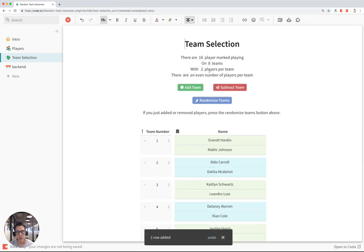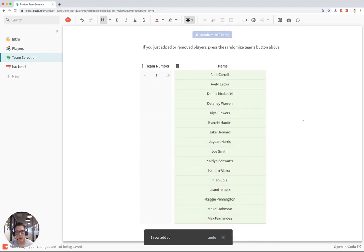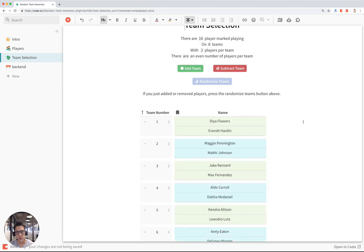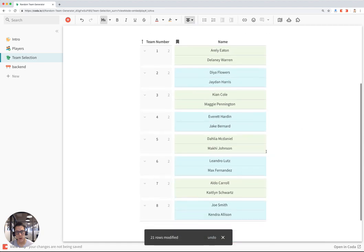So if I have eight teams, there will be two players per team. And if I hit Randomize here, it will randomize again those 16 players to eight teams.